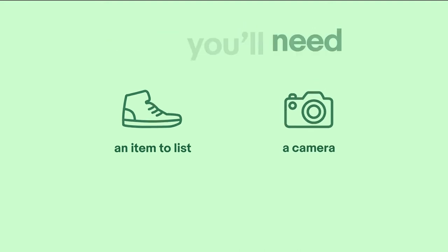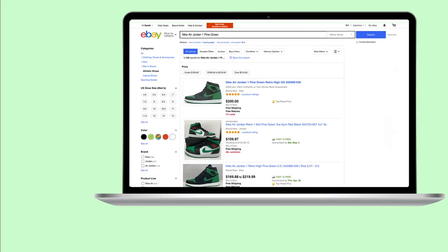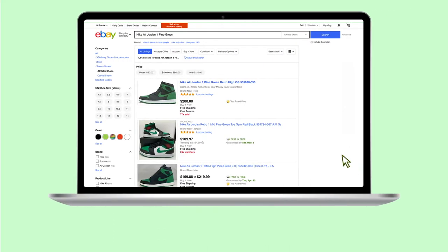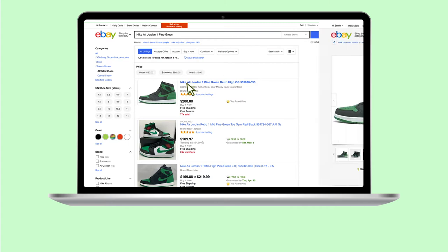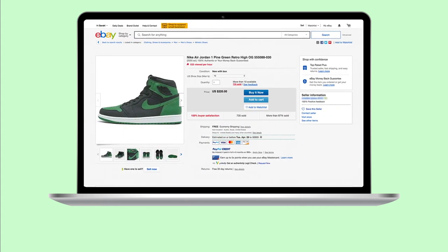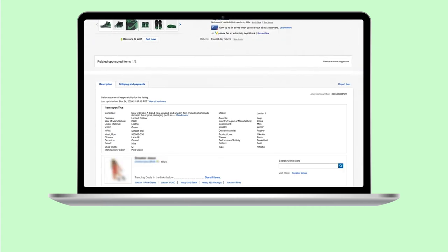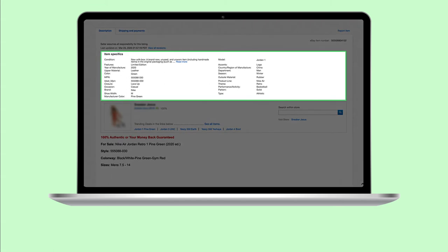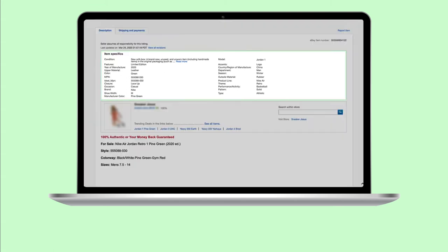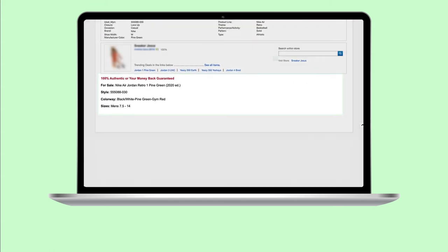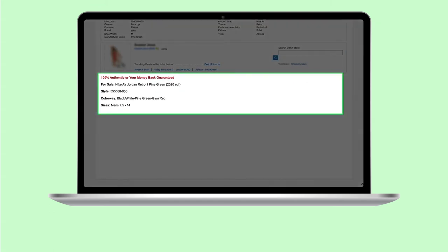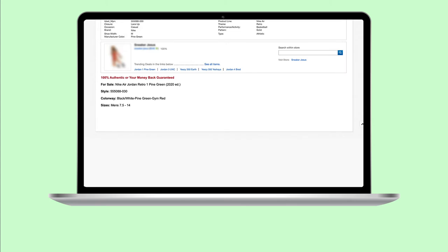Think of your listings as advertisements for your products. The best way to entice customers is to make those listings attractive, detailed, and clear. This involves writing strong titles, adding item specifics, and including accurate and compelling descriptions. We'll walk you through each of these important aspects of your listings.